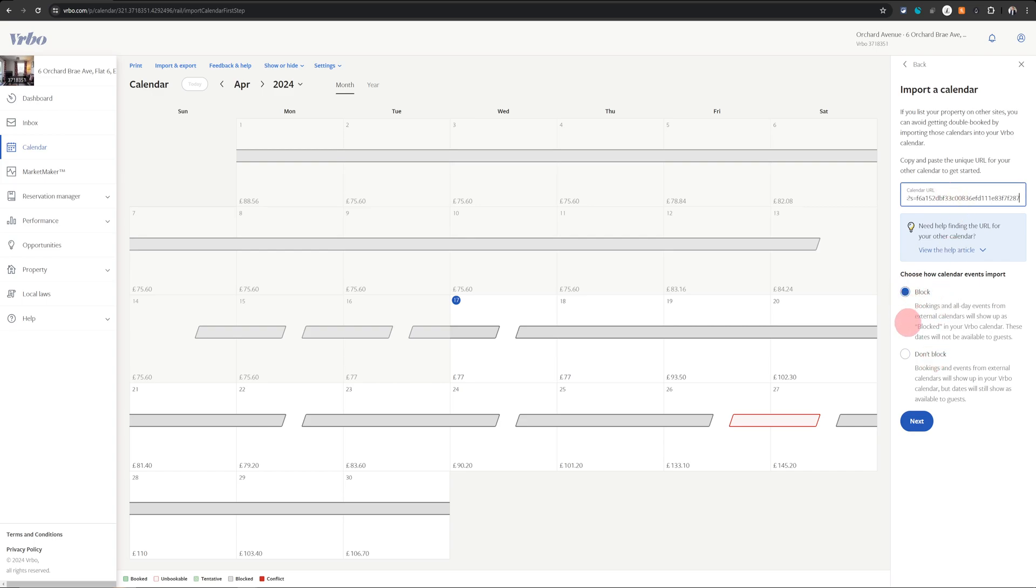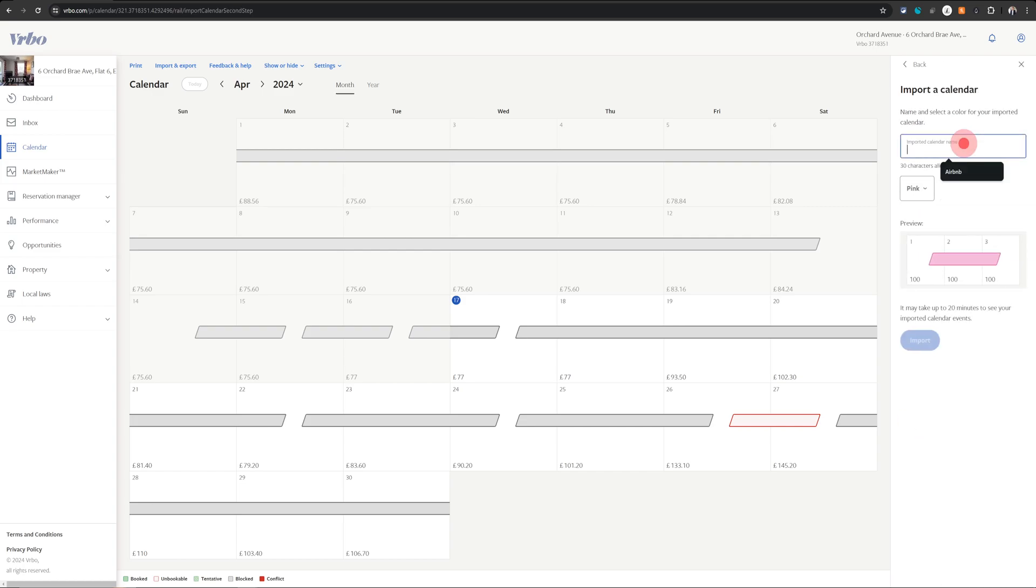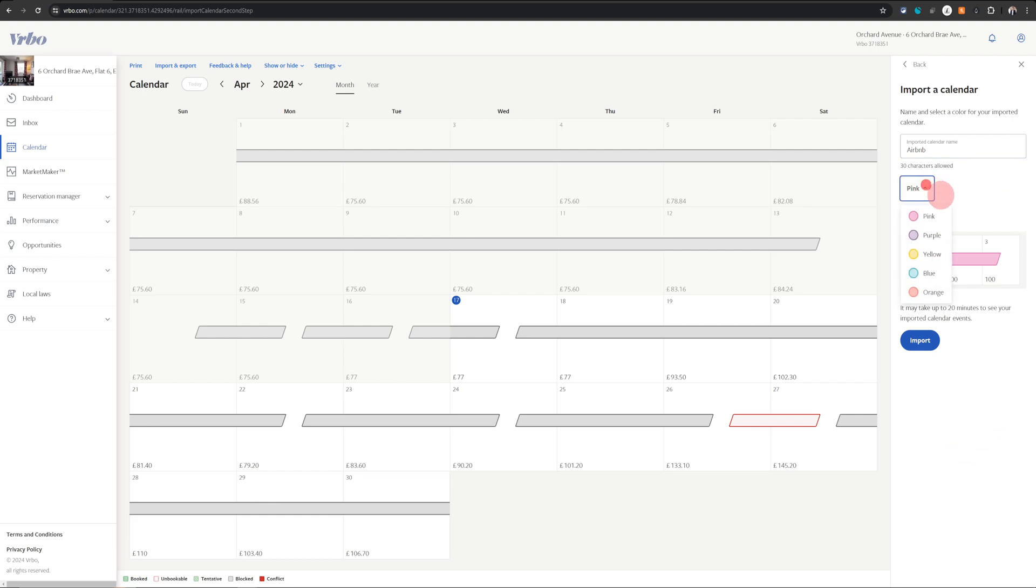Choose the block option here at the bottom and then click on next. You just need to give it a name so just call it Airbnb because when it places the block on your calendar, it will show you the name as Airbnb blocked it. You can choose a different color if you like and then just click on import. As soon as you click that, it will import all your bookings from Airbnb and block the calendar here.